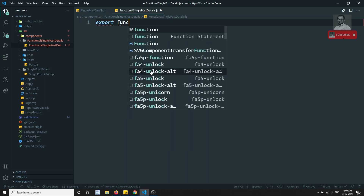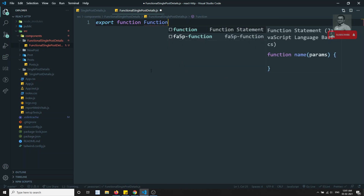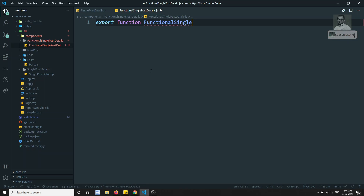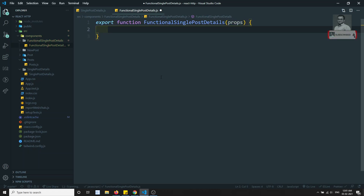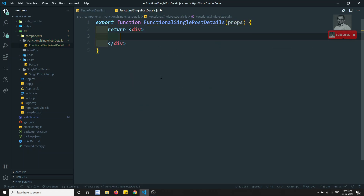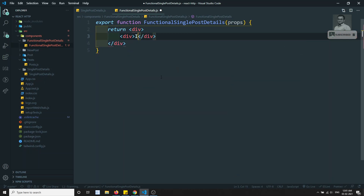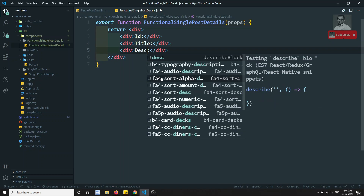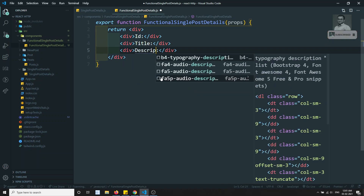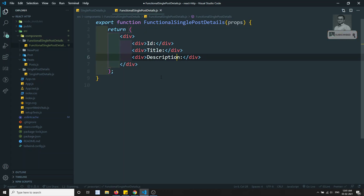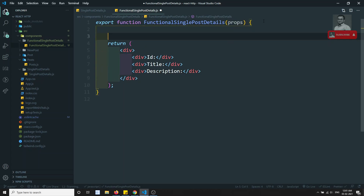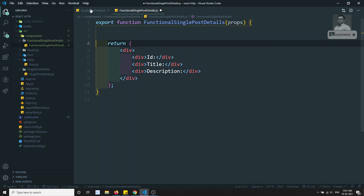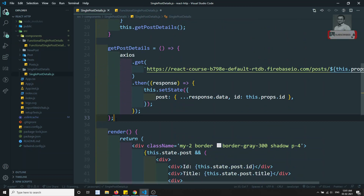I'll write: export function FunctionalSinglePostDetails. Since this is a functional component, it's just a function, and here we need to return the HTML. The same scenario — I'll render an ID, a title, and a description. Now I need to make an Axios call to get the details, so let me copy the getPostDetails logic.